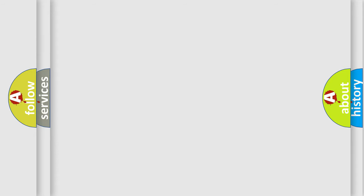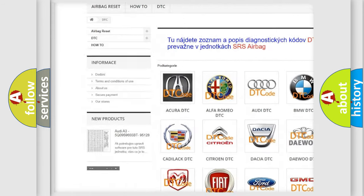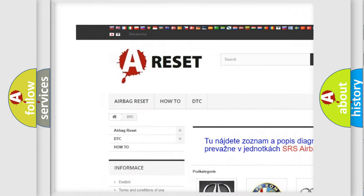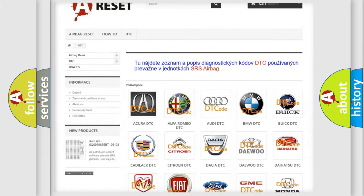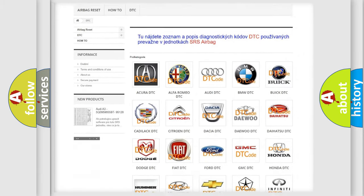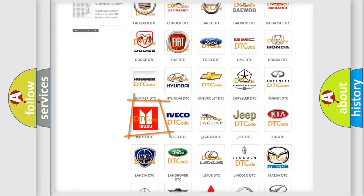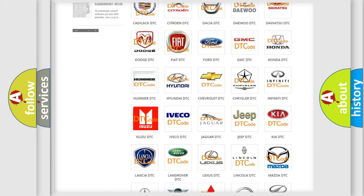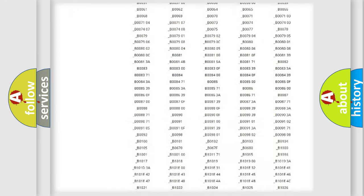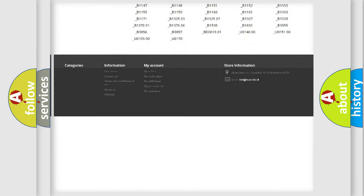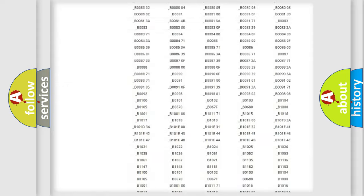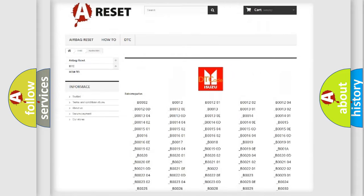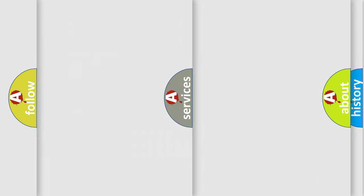Our website airbagreset.sk produces useful videos for you. You do not have to go through the OBD2 protocol anymore to know how to troubleshoot any car breakdown. You will find all the diagnostic codes that can be diagnosed in Isuzu vehicles, and many other useful things.